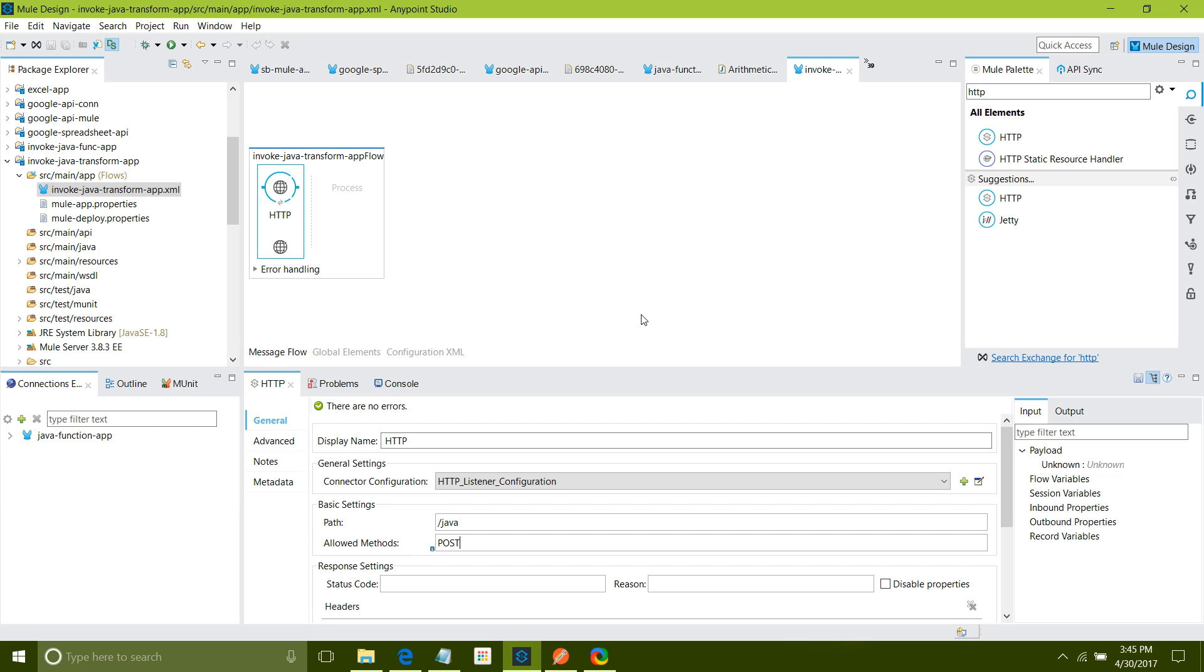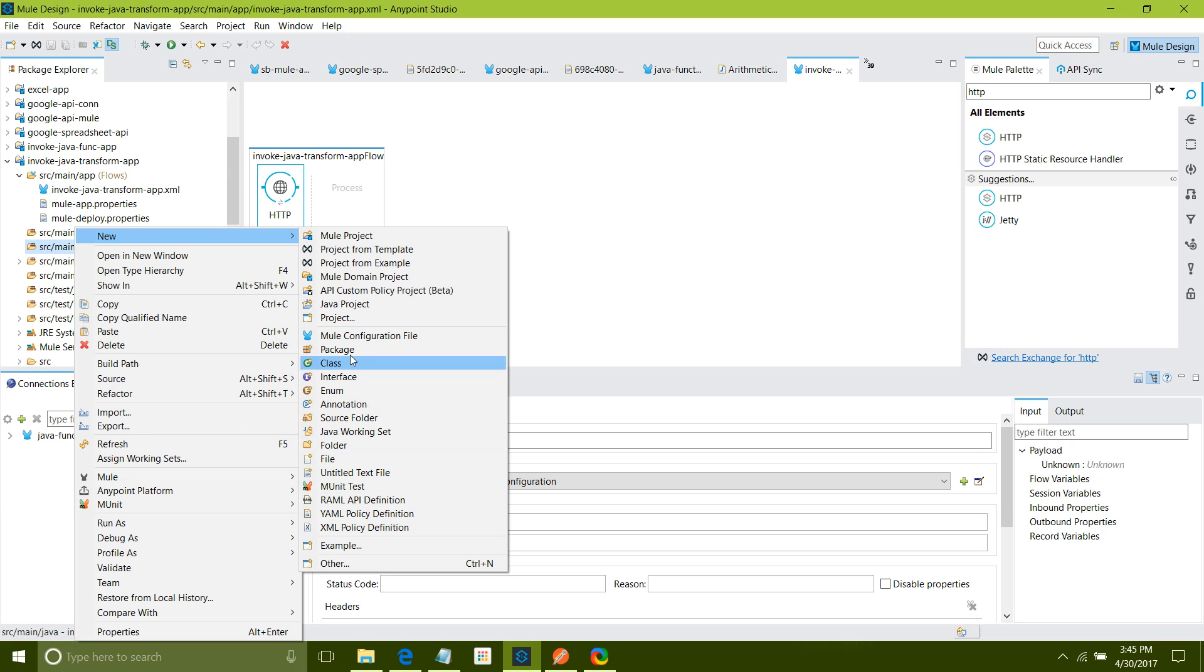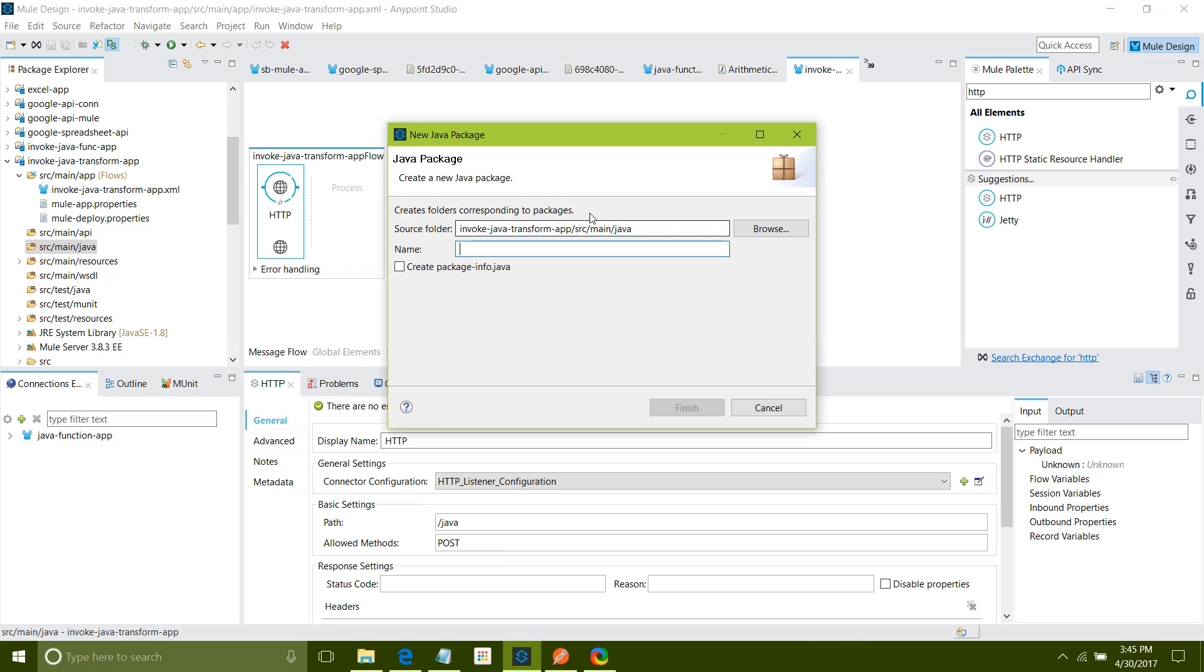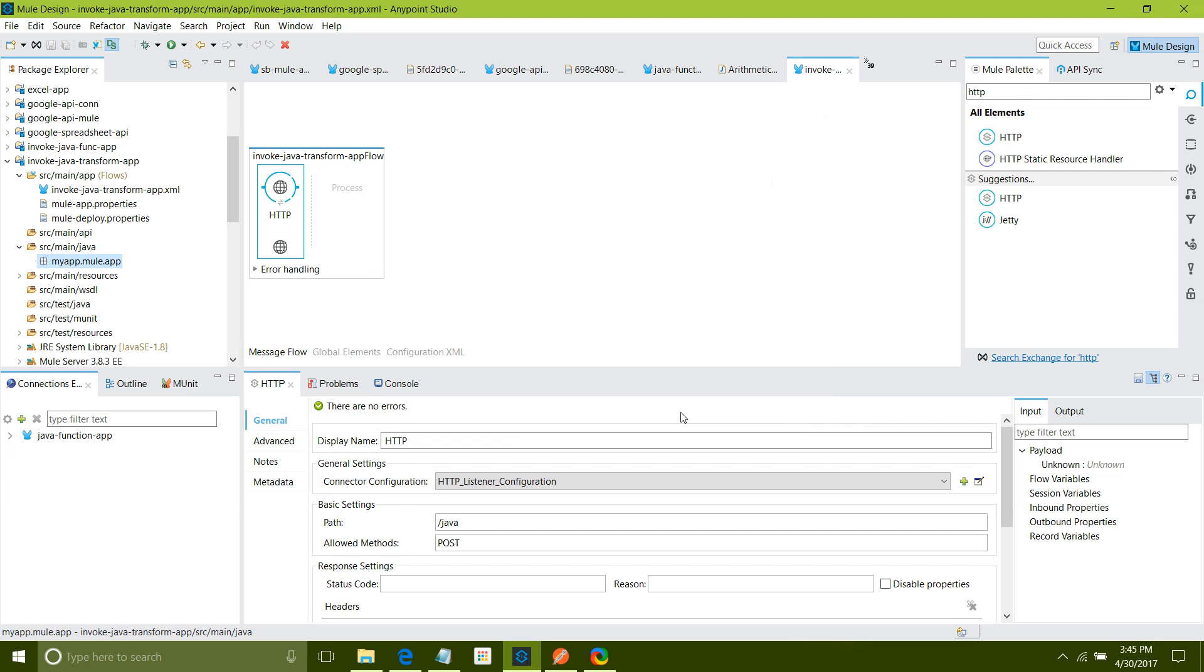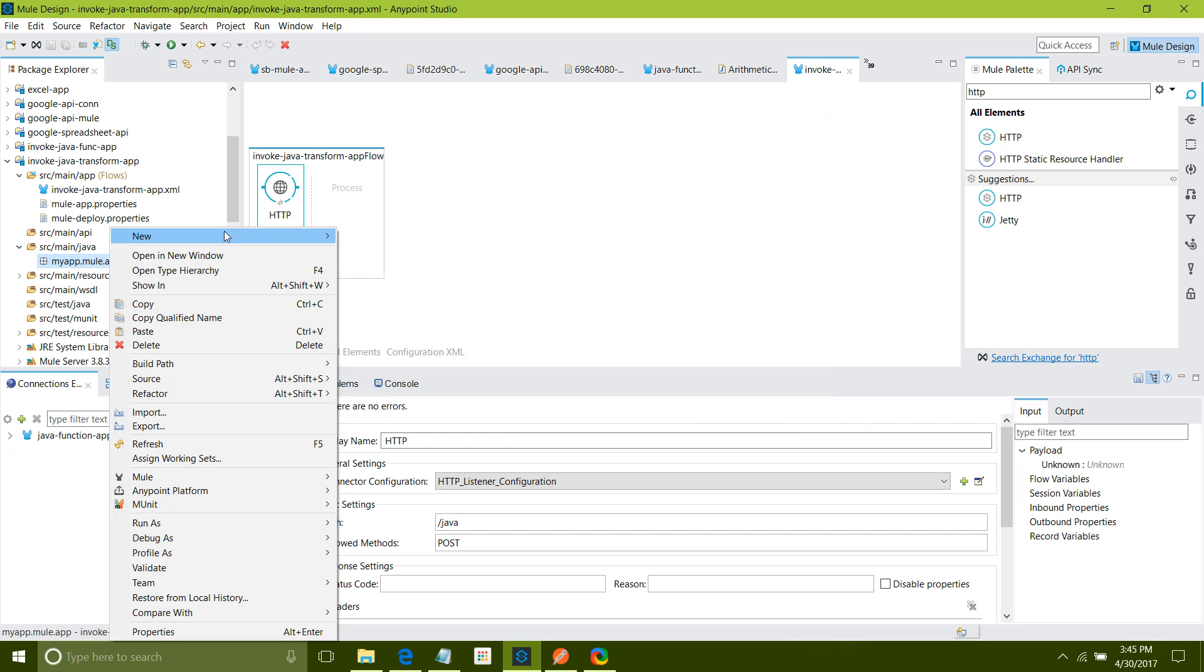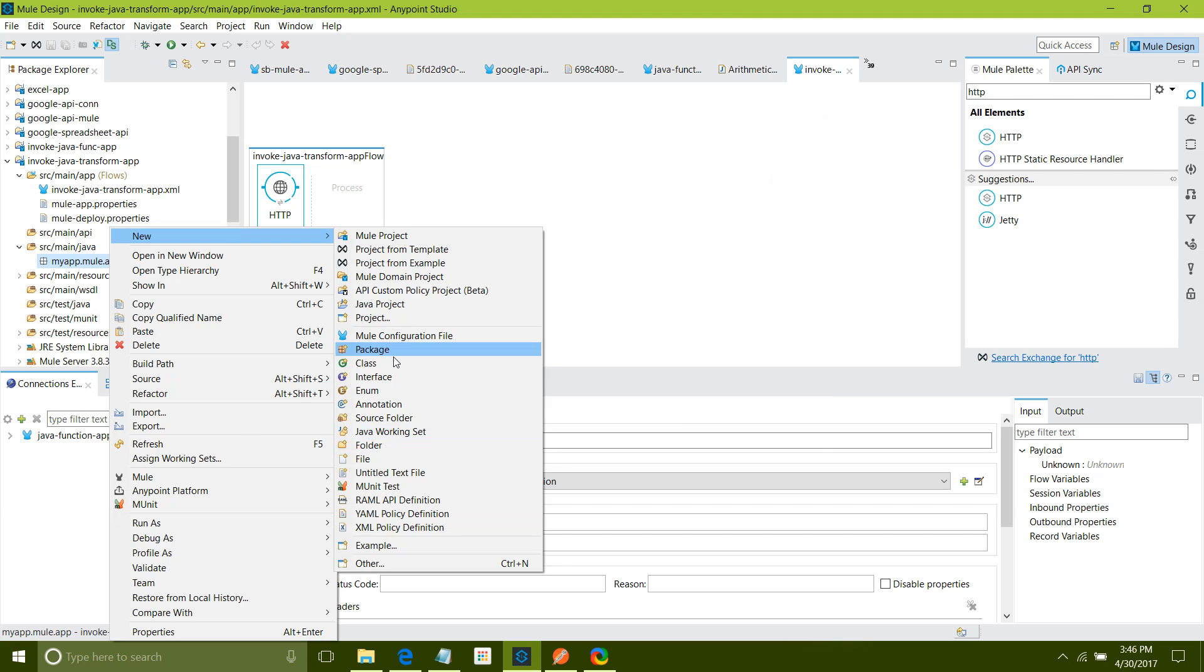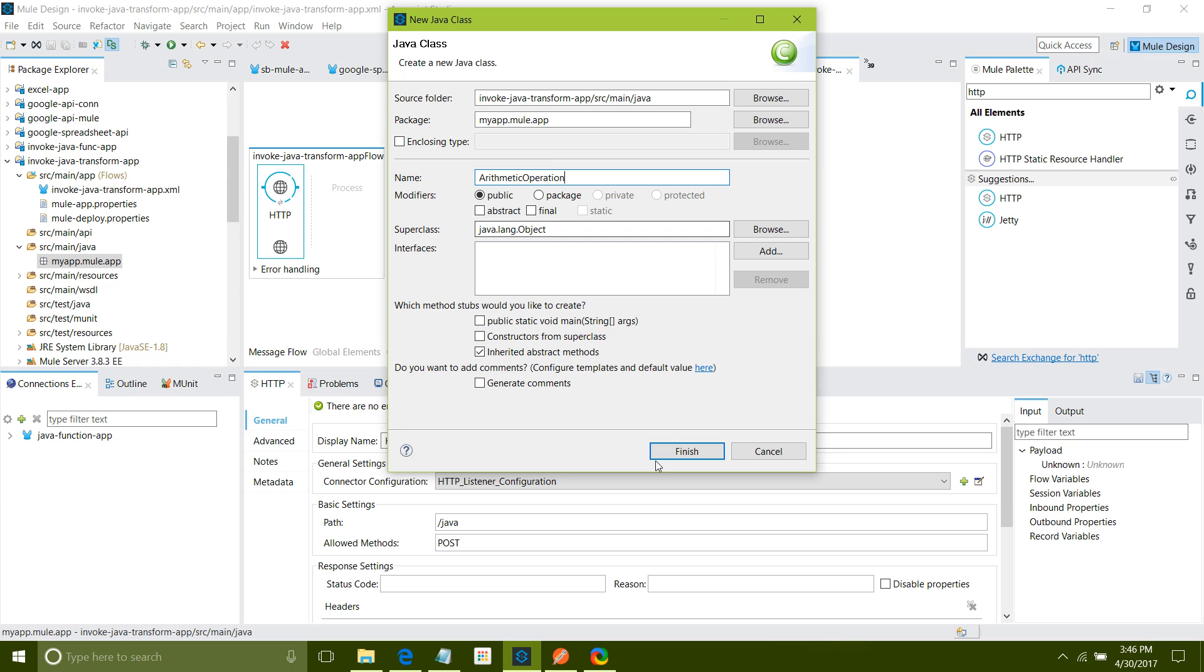Next thing I want to write one Java function. Always make sure you write a Java function under source main Java. Right click new. First I will create a package. I will say my app dot mule dot app, finish. Under that I will create one class, new class. I will say arithmetic operation, finish.